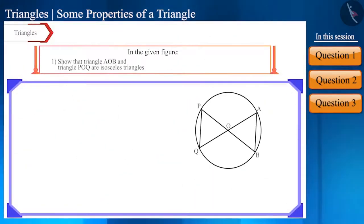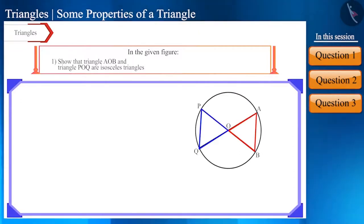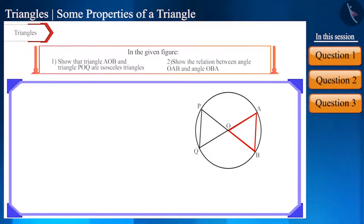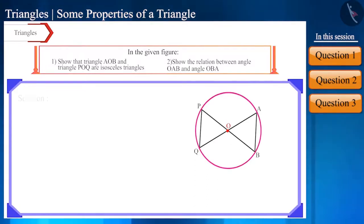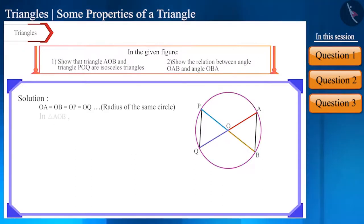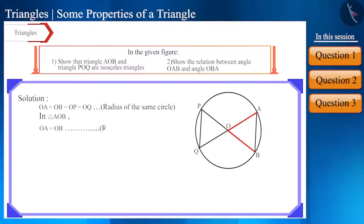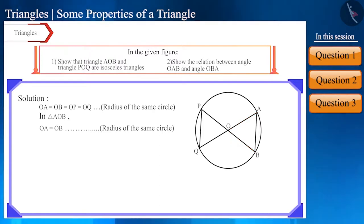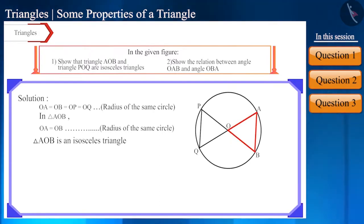Moving ahead, let's solve another question. Friends, look at the figure and show that triangle AOB and triangle POQ are isosceles triangles, and tell the relation between angle OAB and angle OBA. Observe the figure — point O is the center of the circle, so OA, OB, OP, and OQ are all radii of this circle, and all of them will be equal. Now look at triangle AOB, in which sides OA and OB are equal because they are the radii of the same circle. The two sides of the triangle are equal, so we can say that triangle AOB is an isosceles triangle.